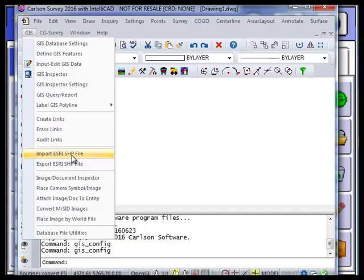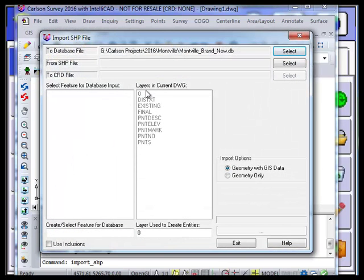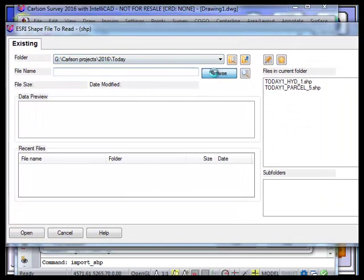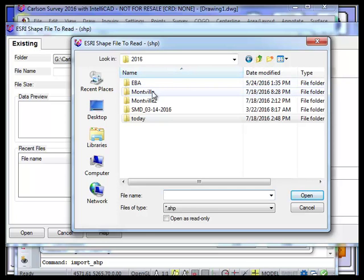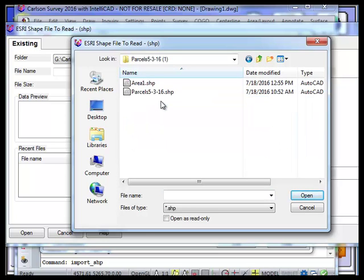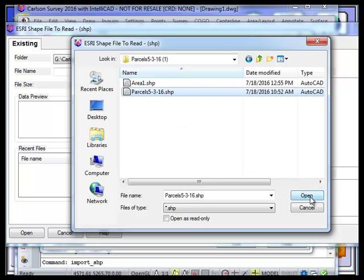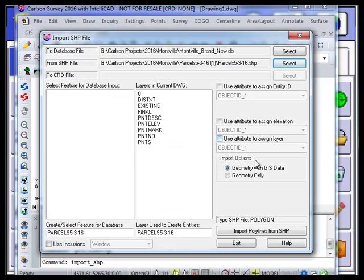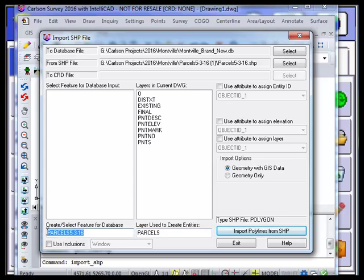Next I want to import an Esri shapefile. I pick here and select. It's an existing file — I browse and select this file. Inside it are all the parcels for the county in this area, so I pick open. It says it is a polygon file. The layer I want to put it in will be parcels, and I'll create a select feature code and just call this parcel.